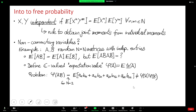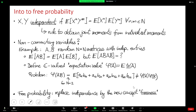The idea of free probability theory to solve this issue is to replace the notion of independence and replace it by something called freeness. Freeness is constructed in such a way to ensure that the joint moments of free variables can be obtained from the individual moments of these variables.